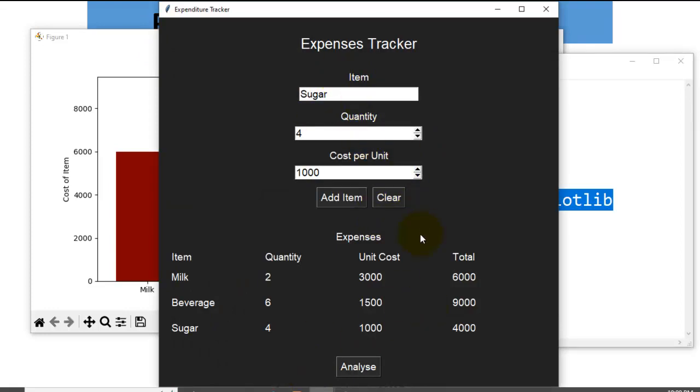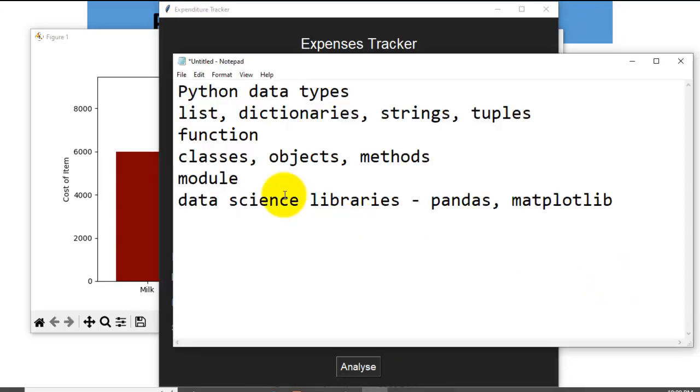How to develop this application. So I am going to stop for now. In the next video we are going to start the development of this Expenditure Tracker. Thank you for listening.